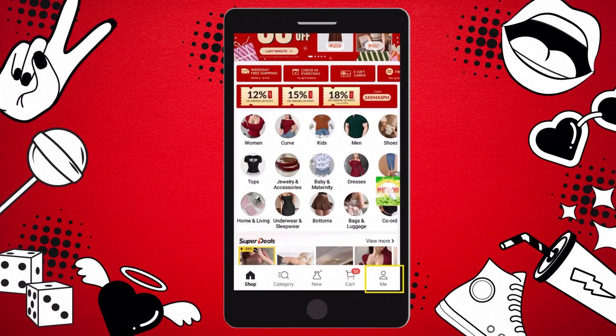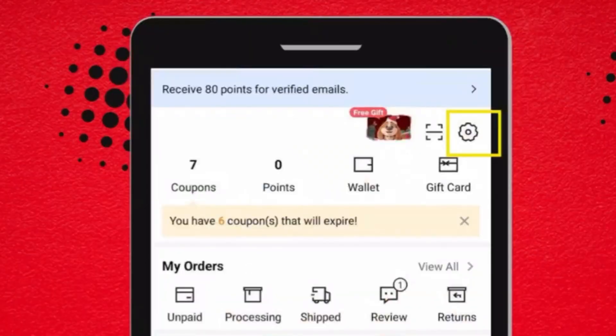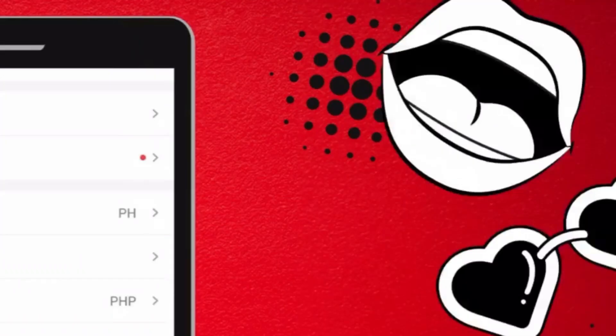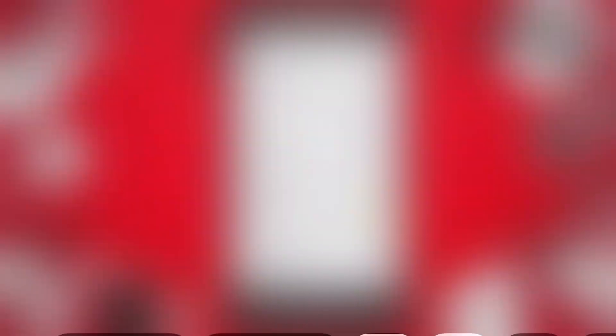If you're using an iPhone, open your Chain application, click the Me button located at the bottom right corner, click the gear icon on the upper right corner to open the settings of the app, locate and click Clear Cache, and after clearing the cache, restart the application and you're all set.